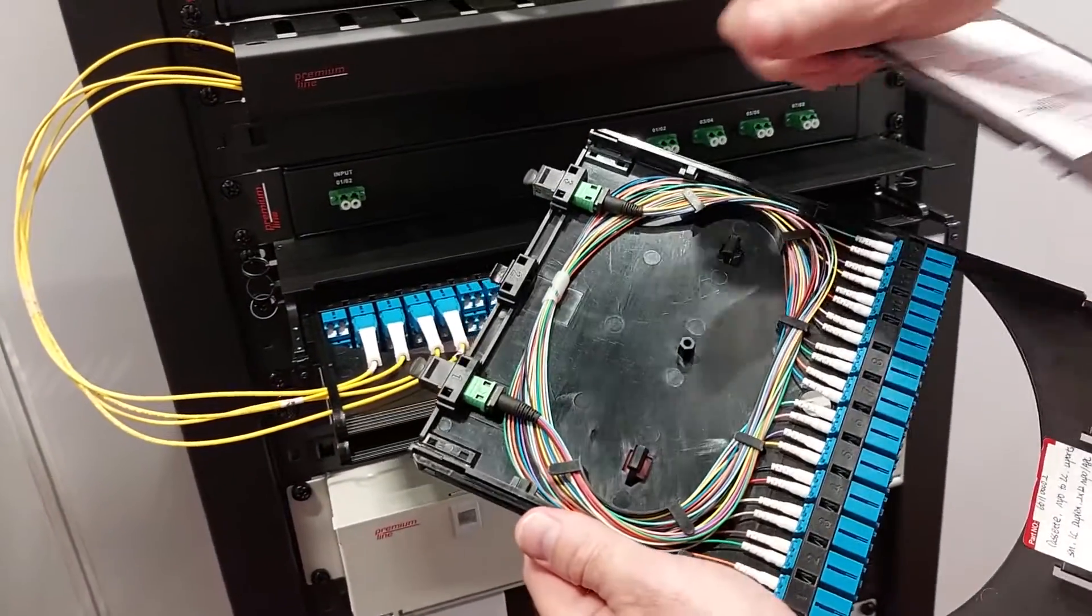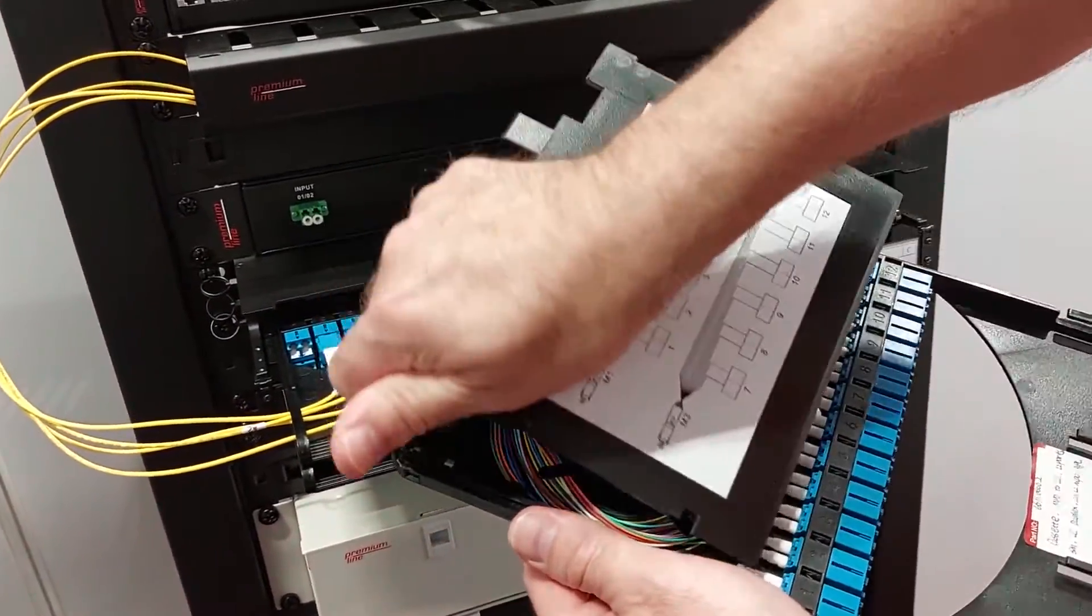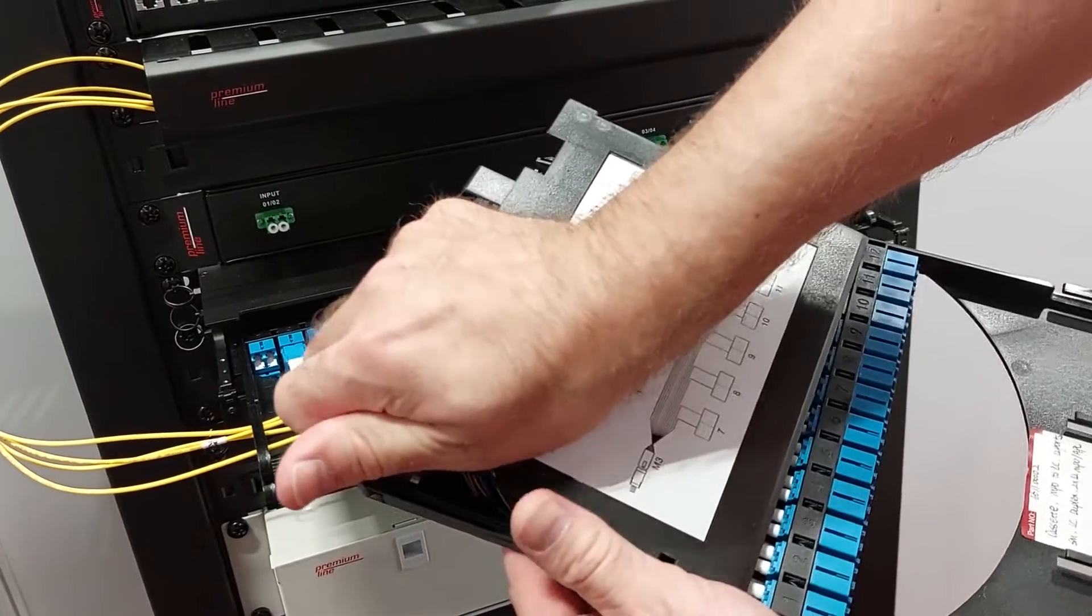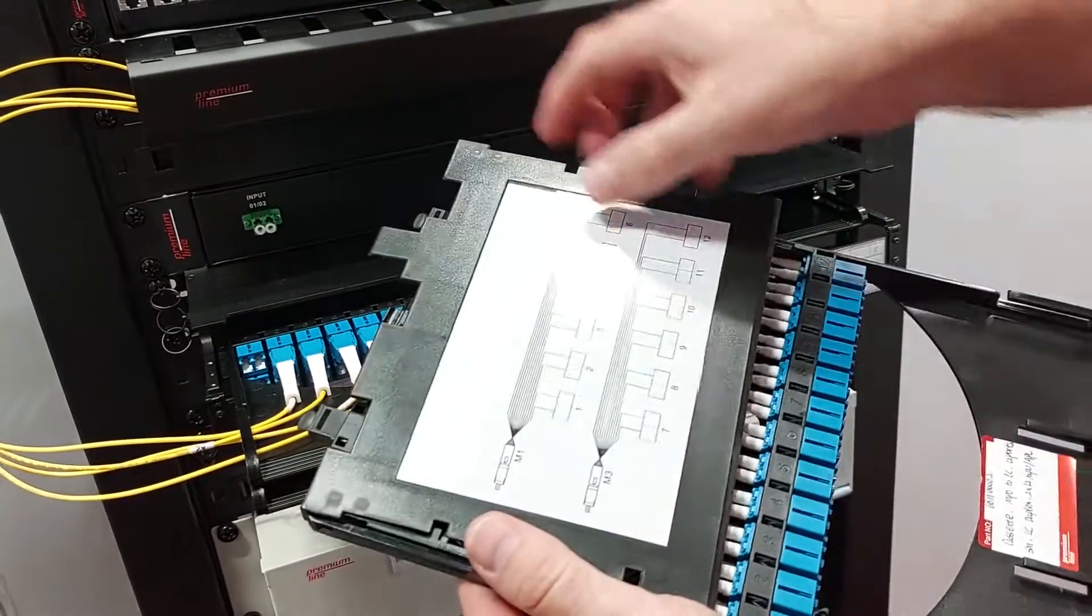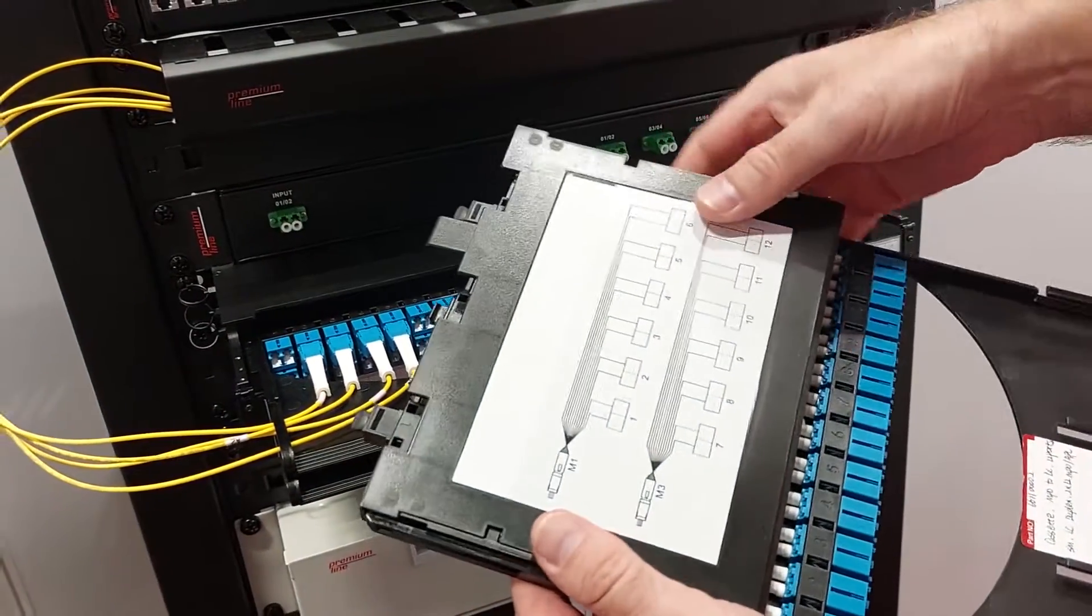In the middle there is a standard trunk cable from the MPO connector to the LC duplex.